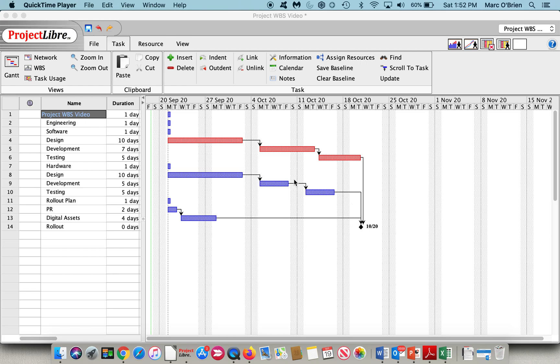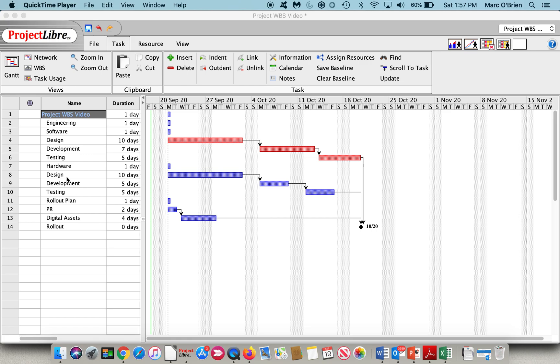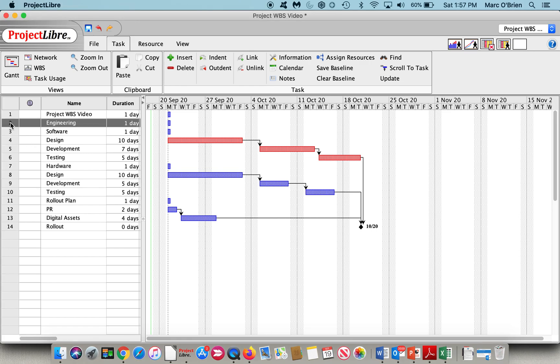Let's take a look at the WBS in Project Libre. I have previously, in previous videos, shown how to insert tasks, establish precedents, relationships. I've already done that and populated the view here as you saw before.